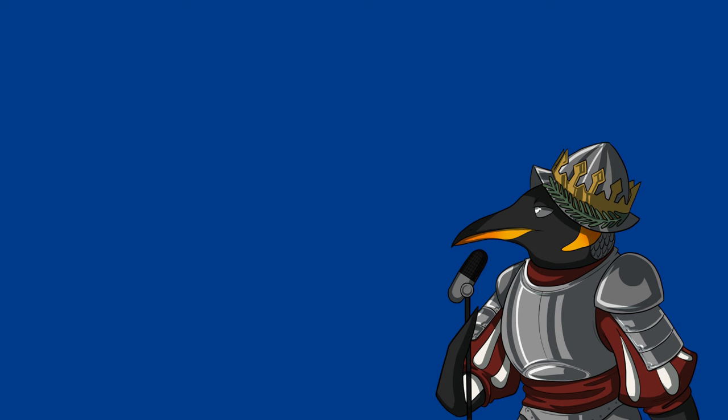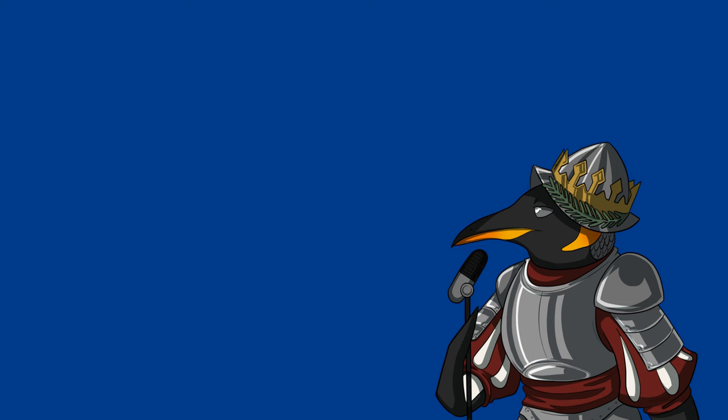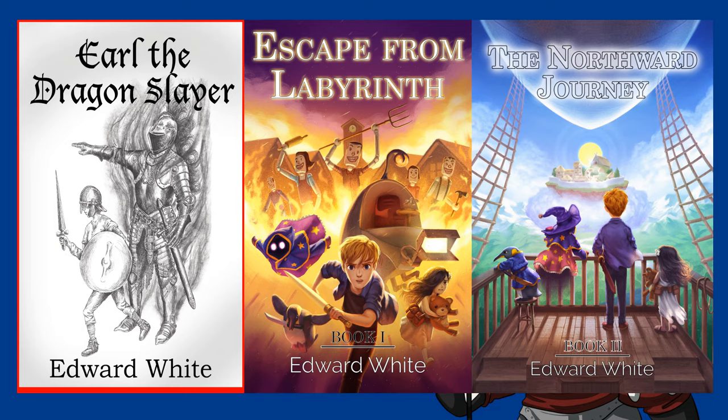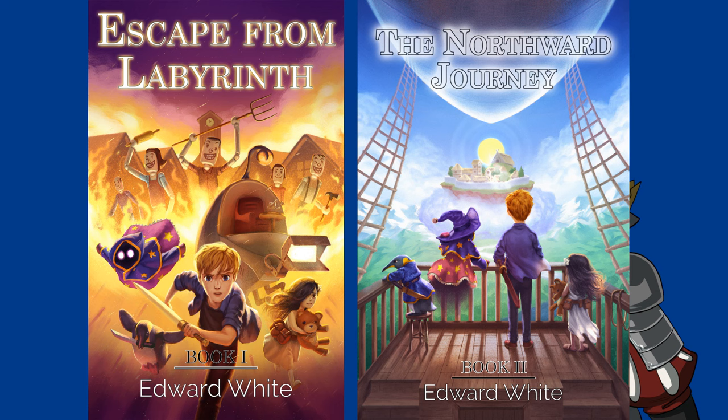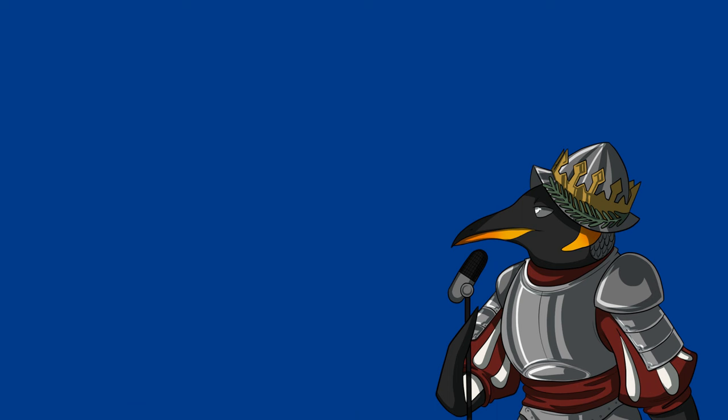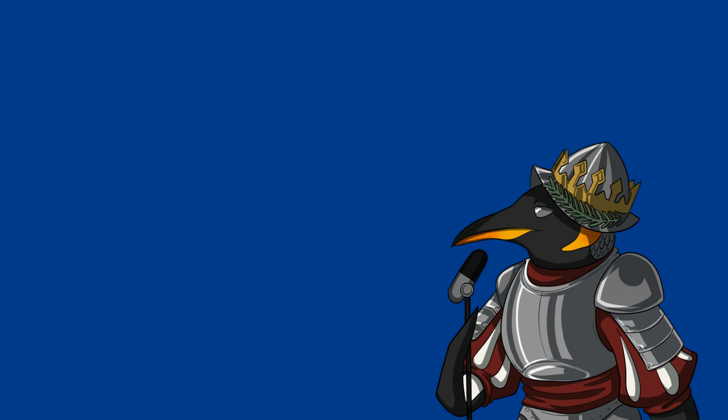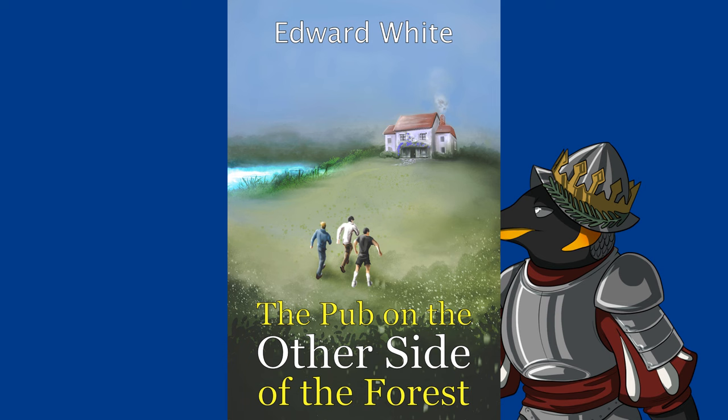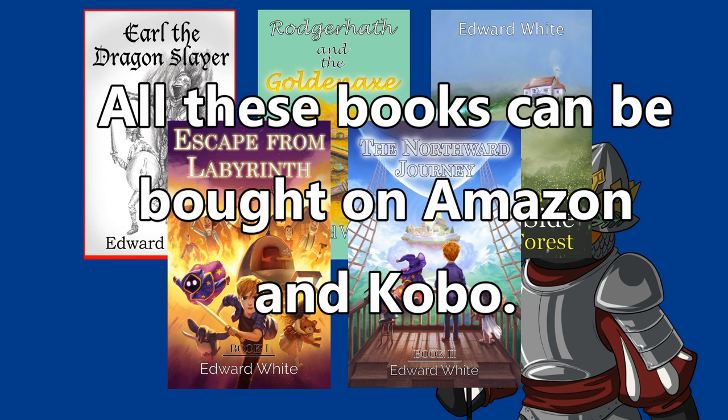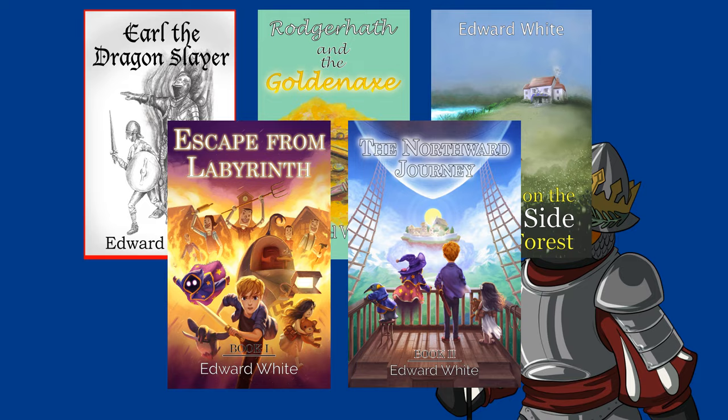By the way, I have written and self-published books under a pen name. If you have enjoyed books by C.S. Lewis, J.R.R. Tolkien, and Philip Pullman, I can recommend my family-friendly books Earl the Dragonslayer, Escape from Labyrinth, and The Northward Journey. If you enjoy pulp fiction books by great writers such as Robert E. Howard, then you may enjoy my short story Roger Hath and the Golden Axe. Finally, if you're a fan of Terry Pratchett, then you may enjoy my novella The Pub on the Other Side of the Forest. I have made audio previews of all these stories and uploaded them on this YouTube channel. If you enjoyed this video, please feel free to like, share, and subscribe. Thank you all for watching! I hope you all have an excellent day!